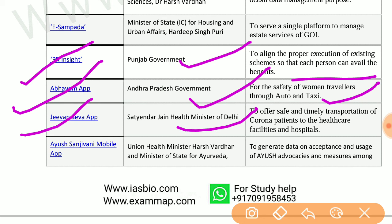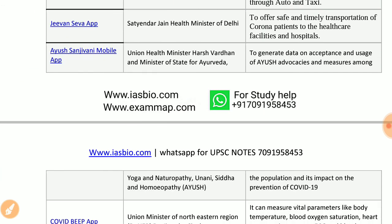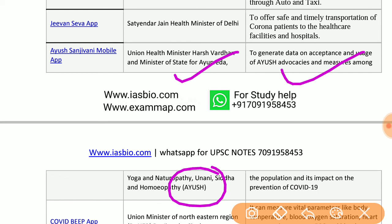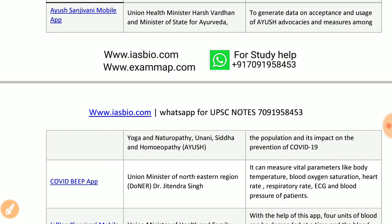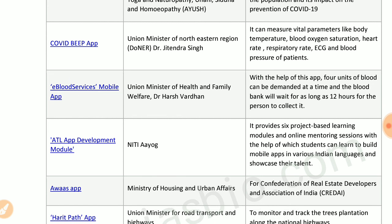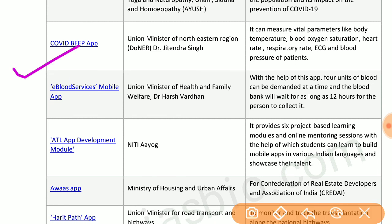Jivan Seva app by Satyendra Jain, health minister of Delhi, offers safe and timely transportation of corona patients to healthcare facilities and hospitals. Ayush Sanjeevani mobile app by the union health minister covers Ayurveda, Yoga, Naturopathy, Unani, Siddha, and Homeopathy to generate data on acceptance and usage of AYUSH measures among the population and its impact on prevention of COVID-19.